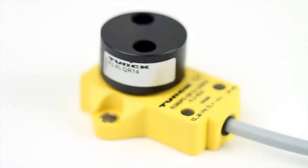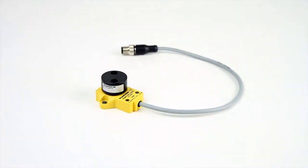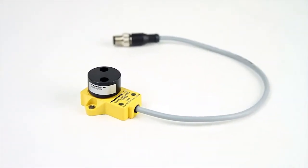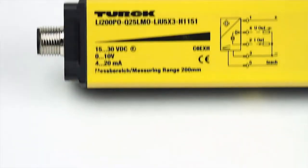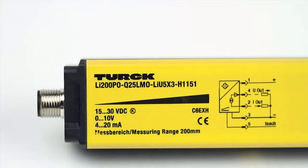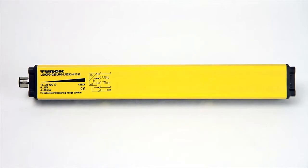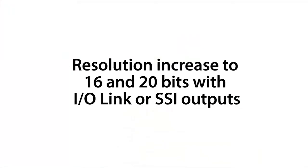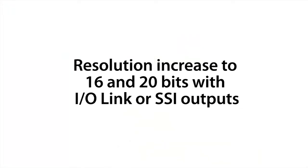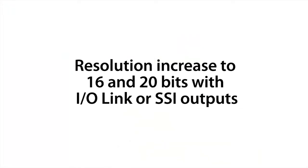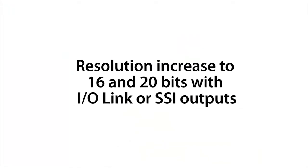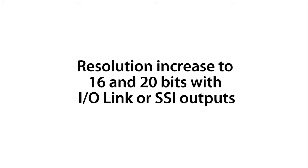Inductive position sensors have 12-bit resolution over voltage and current ranges. However, by utilizing the enhanced versions with IO link or SSI outputs, those resolutions increase to 16 and 20 bits respectively.